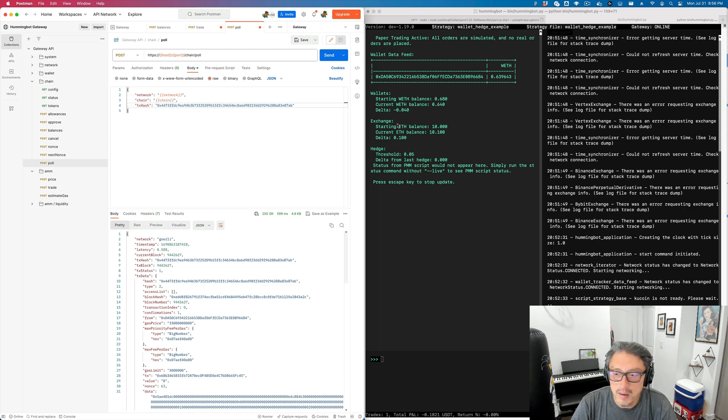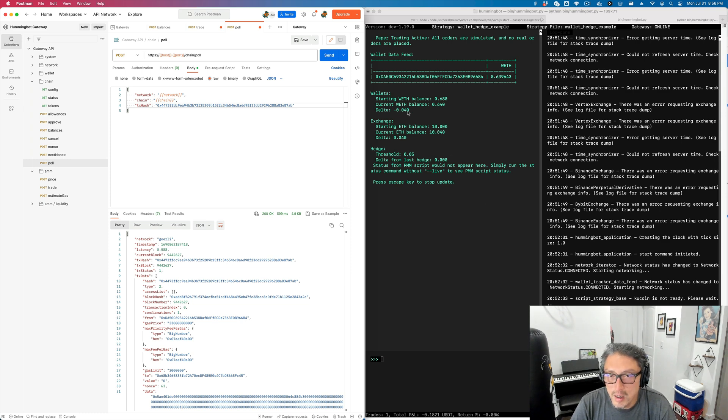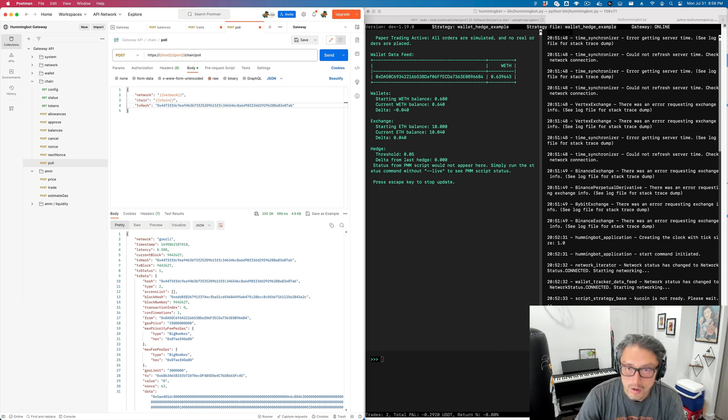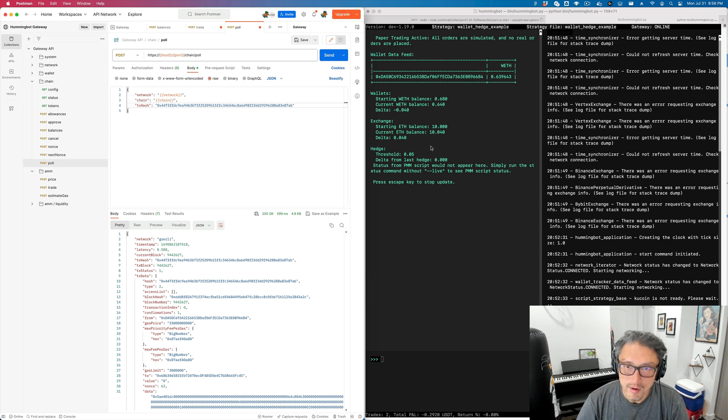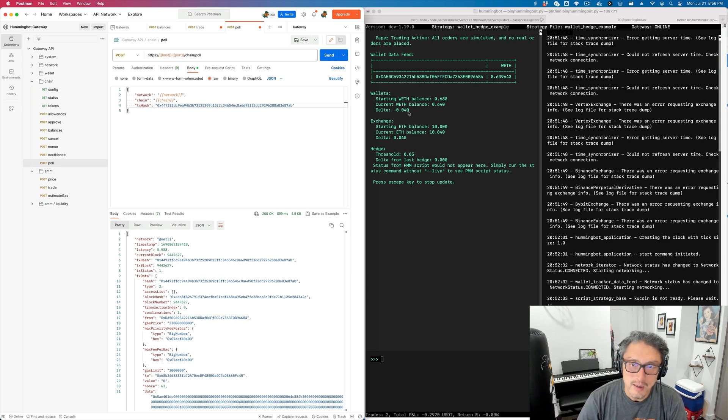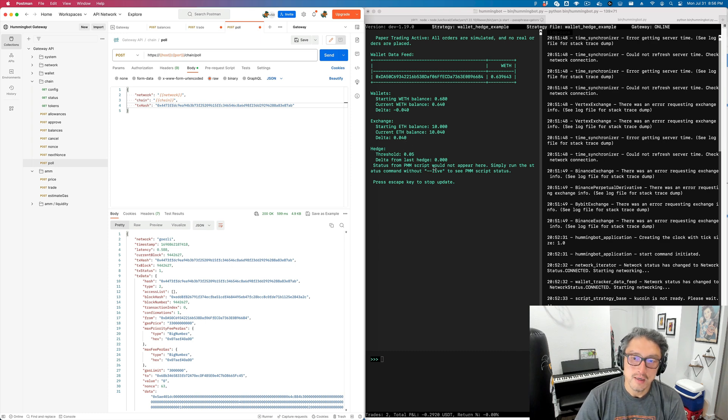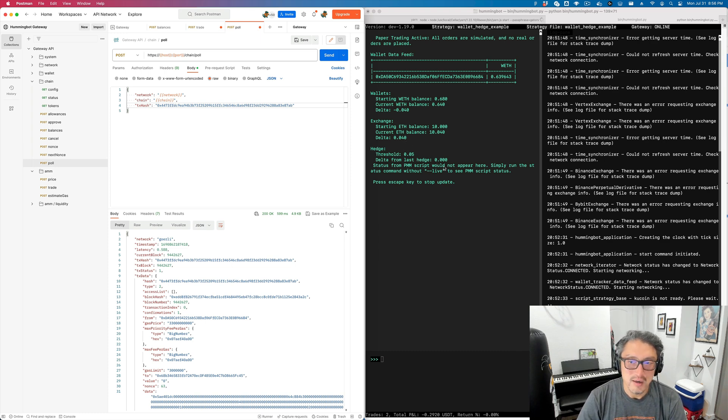And there you go. Because the threshold has exceeded 0.05, the strategy created a sell order over here. It's sold on KuCoin paper trade, and the resulting delta is now also matching, and the net delta is also zero.